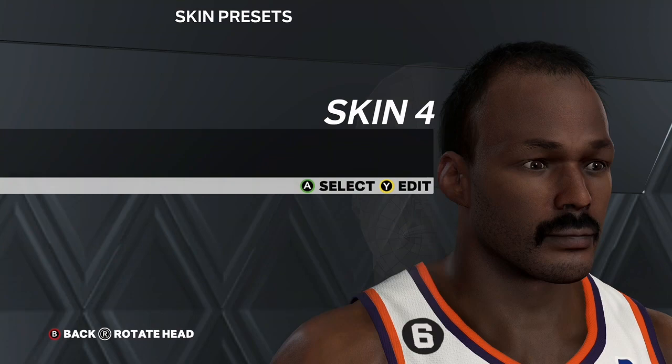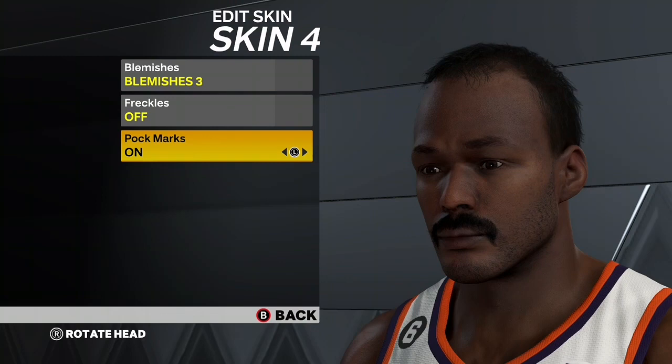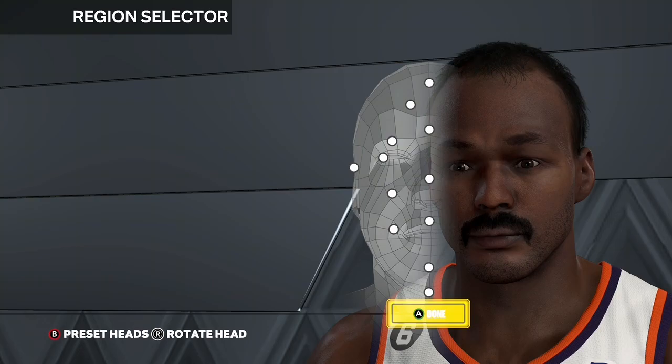Last but not least, for the skin go Skin 4, Blemishes 3, Freckles on, Pockmarks off. And that's basically it for the Karl Malone face creation — it's just a filler vid while I'm gathering ideas and trying to stay consistent. If you enjoyed the video make sure to drop a like. It's your boy, shout out to God, peace and out.